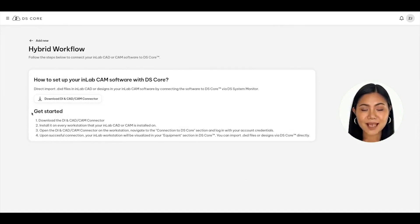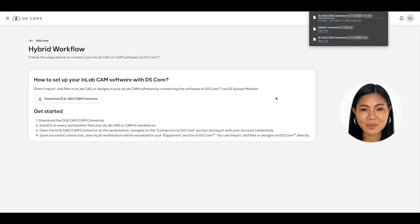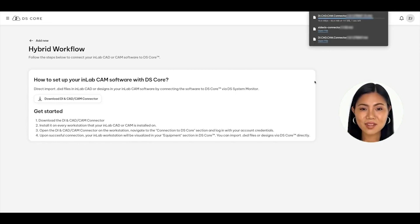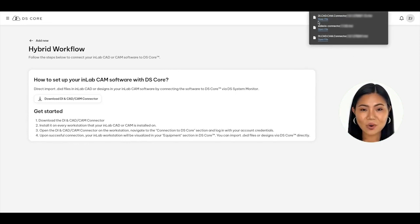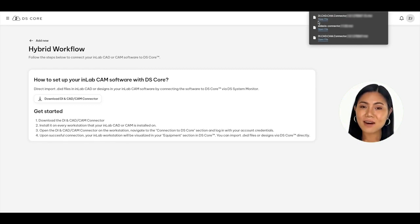To download the connector in Step 1, simply click on the white Download DI and CAD/CAM connector button to start the process. Navigate to your download folder to open the downloaded connector file, log in with your DSCore username and password, and follow the remaining steps. Once your installation has completed, log in to the connector with your DSCore credentials to activate the connection. Repeat this process on any other computer running InLabCAD 22 or InLabCAM 22 software.